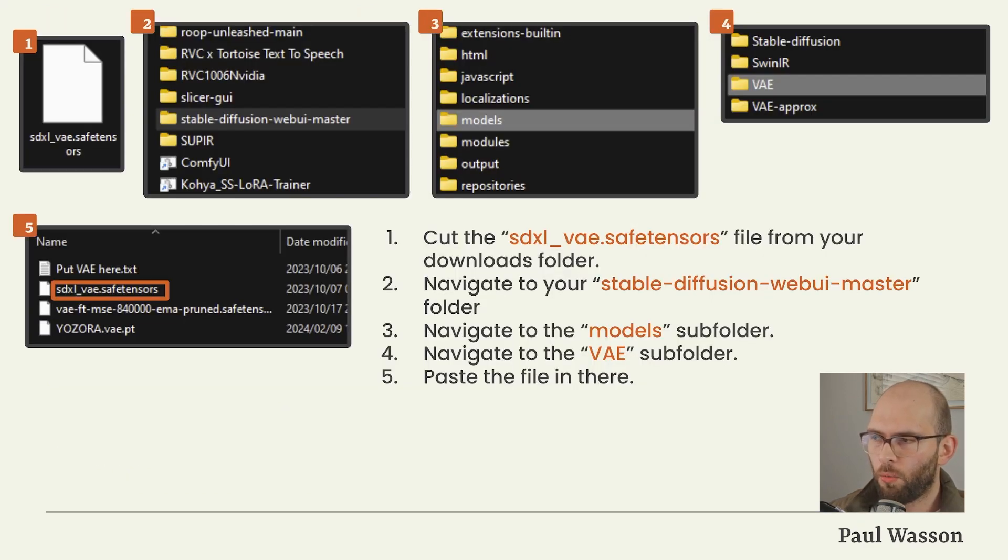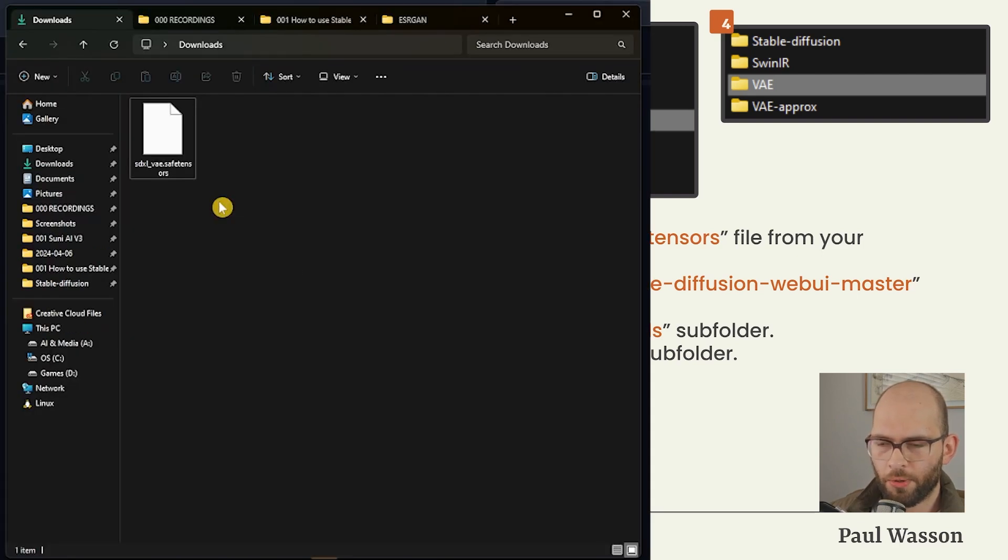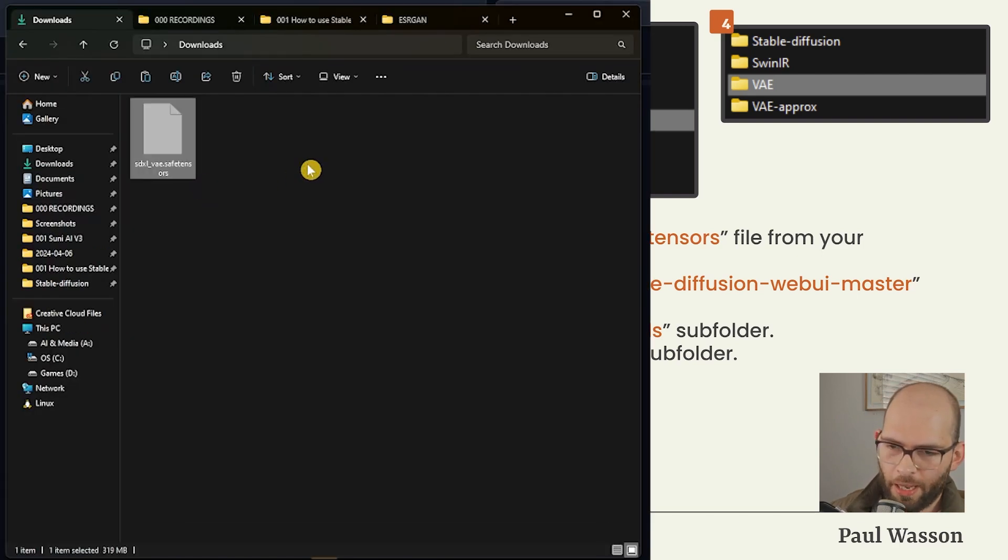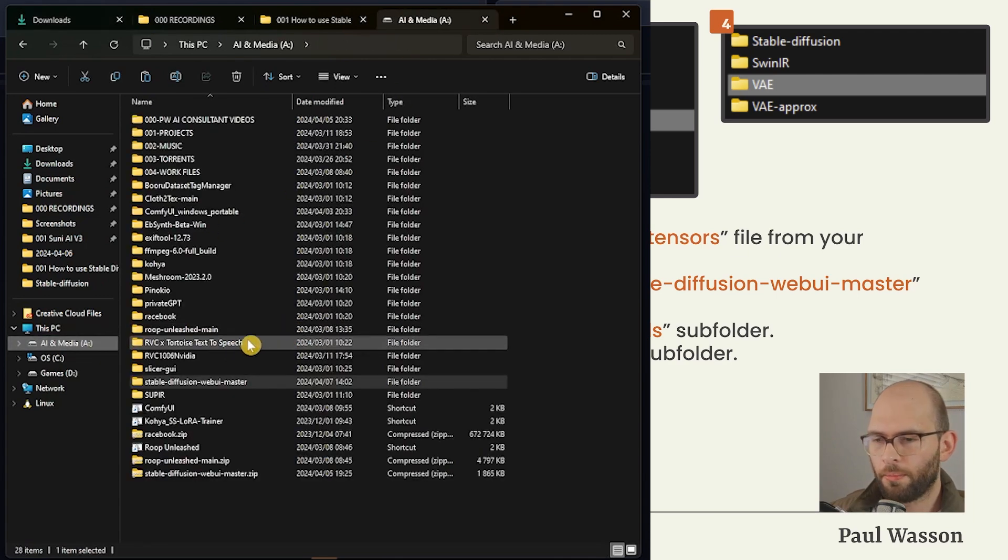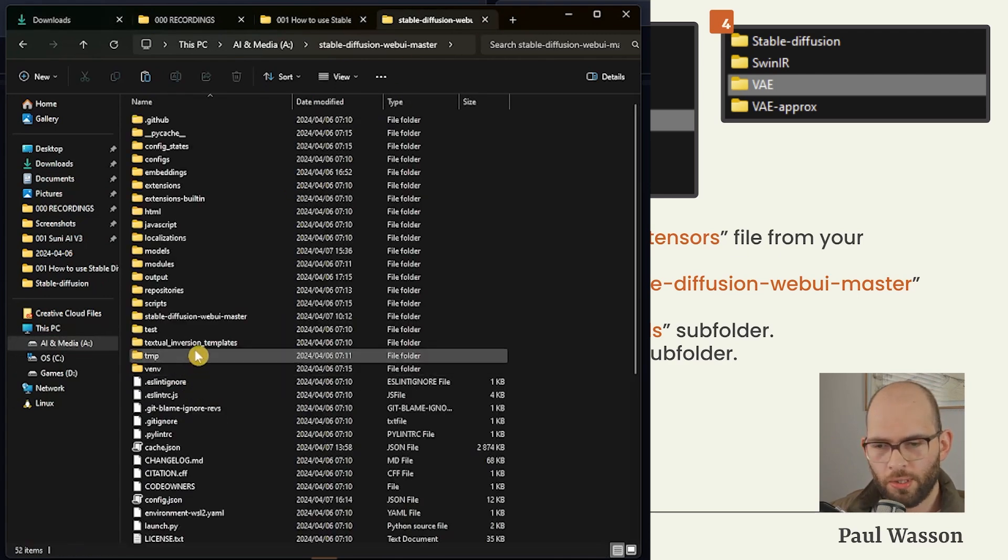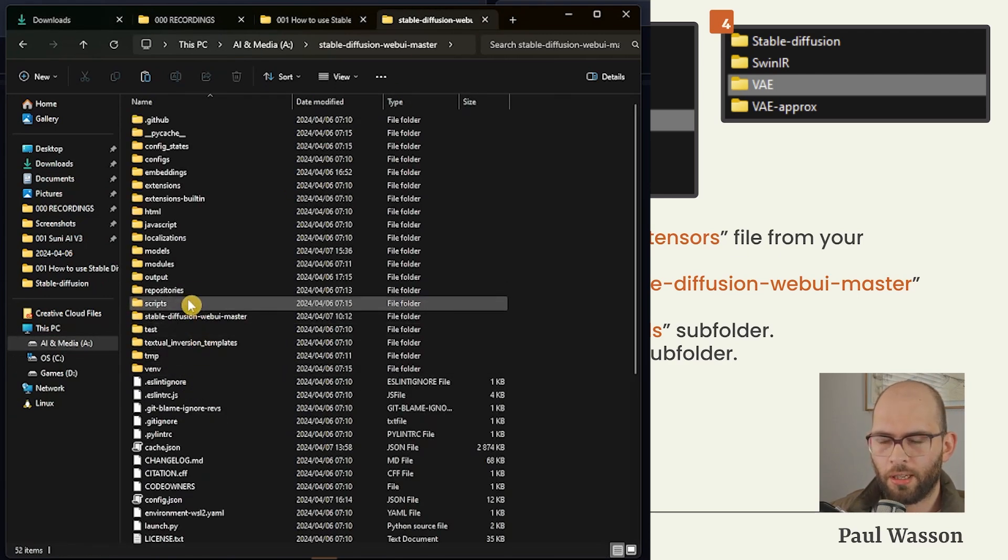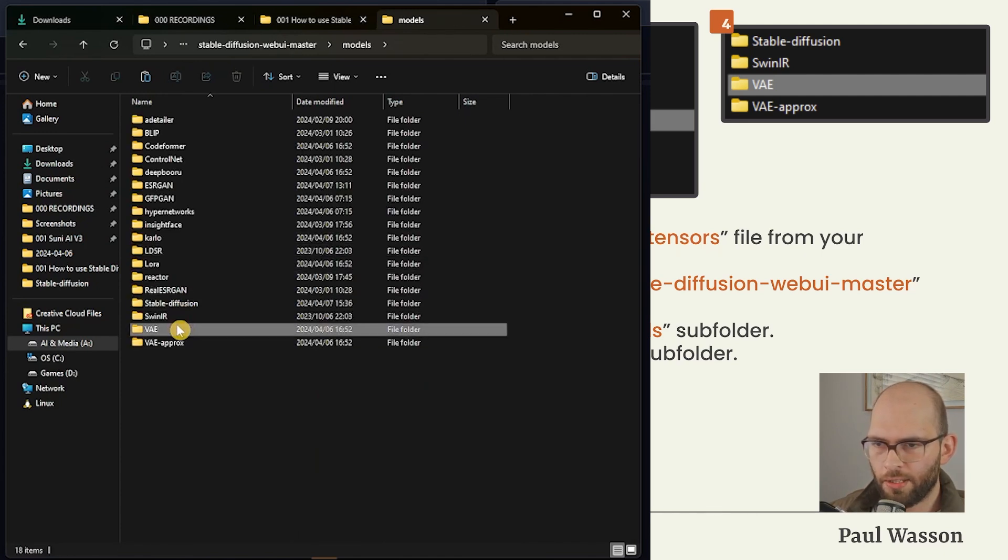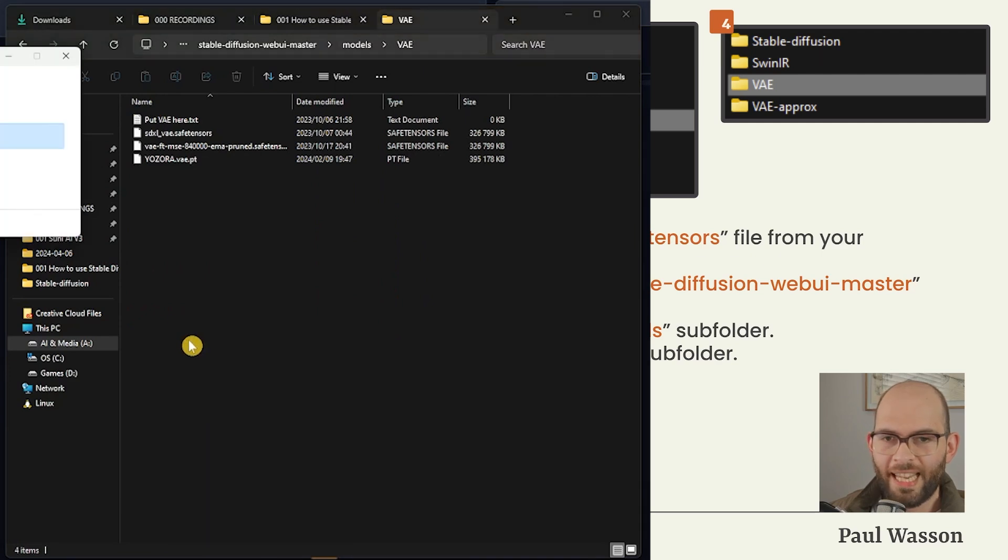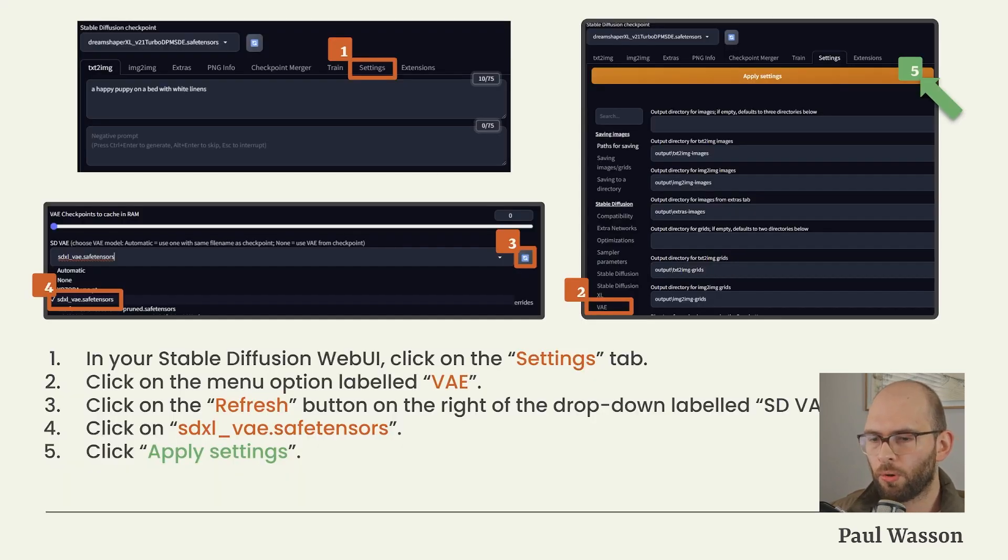Once the sdxl_vae.safetensors has been successfully downloaded, you'll want to cut that file from your downloads folder. Navigate back to your Stable Diffusion Web UI master folder, navigate into the Models subfolder, and paste the sdxl_vae.safetensors into your VAE subfolder.